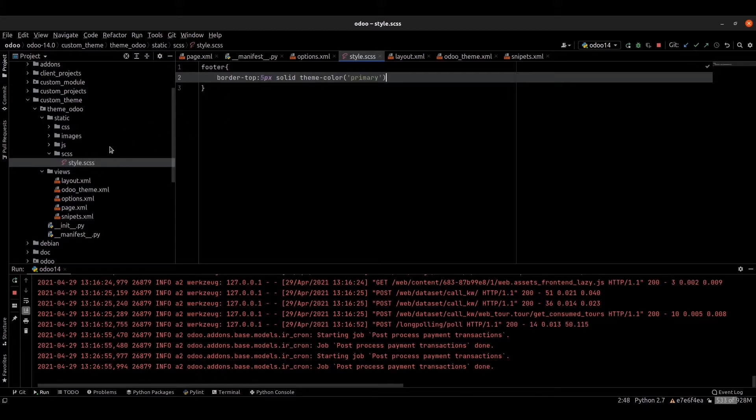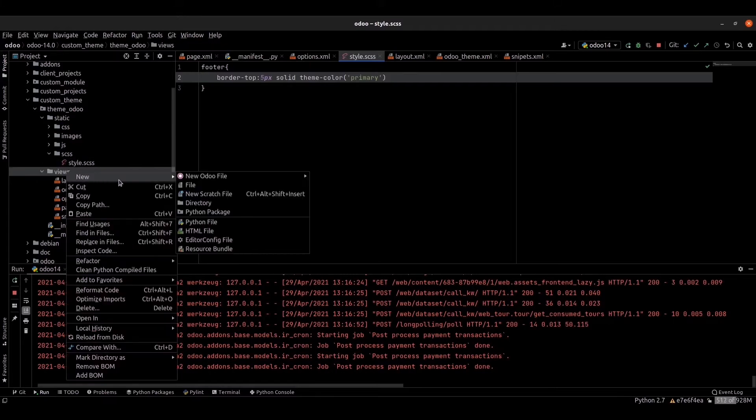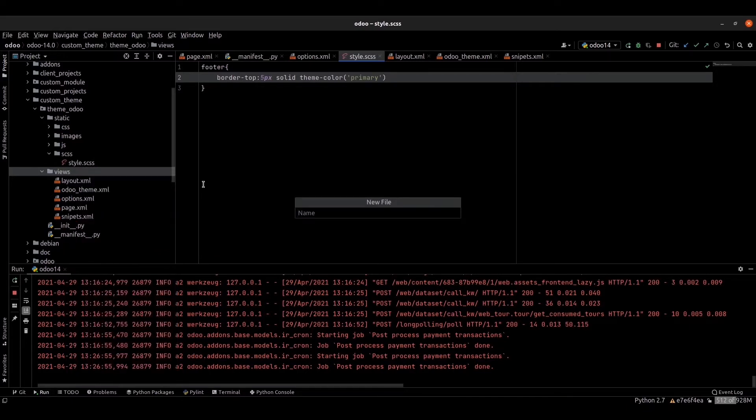We added a scss file. Now we can link this css file. For that, I am going to create an assets.xml file.